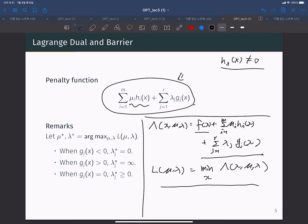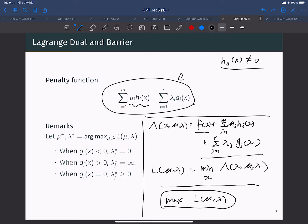When h_i(x) is not equal to zero, the corresponding mu_i that maximizes the Lagrangian dual function L(mu, lambda) will increase or decrease depending on the sign of h_i(x). If h_i(x) is positive, we increase mu_i when applying gradient descent to solve this concave maximization problem. If this constraint is not satisfied in the minimization problem, then we need to increase mu_i.